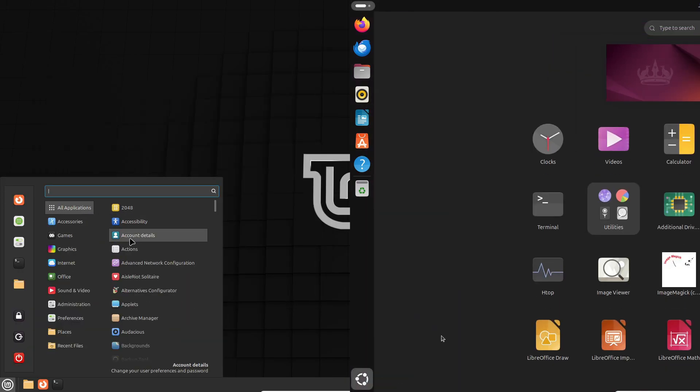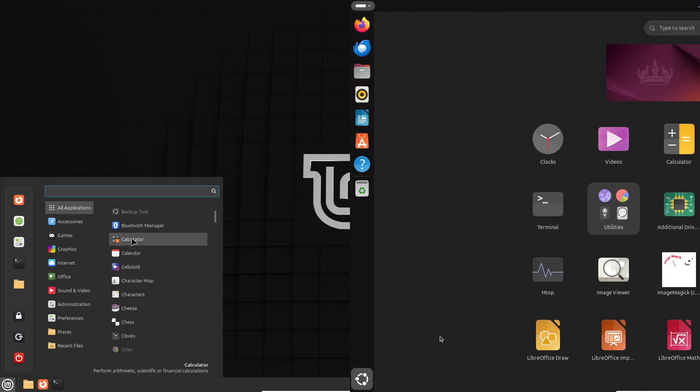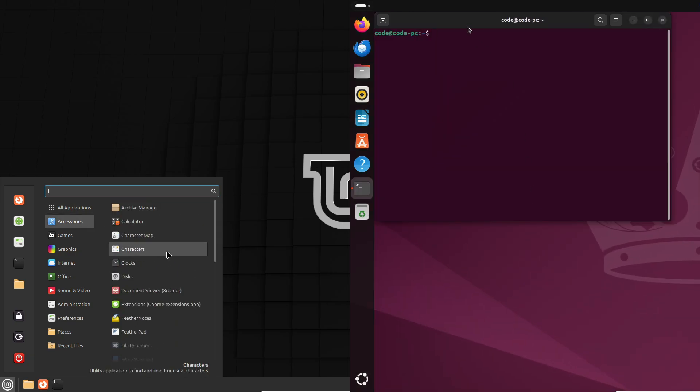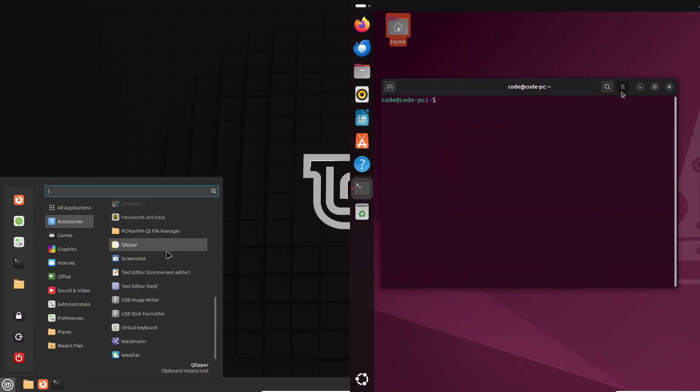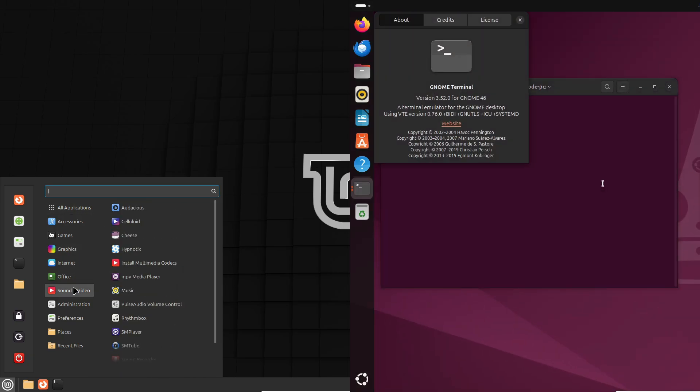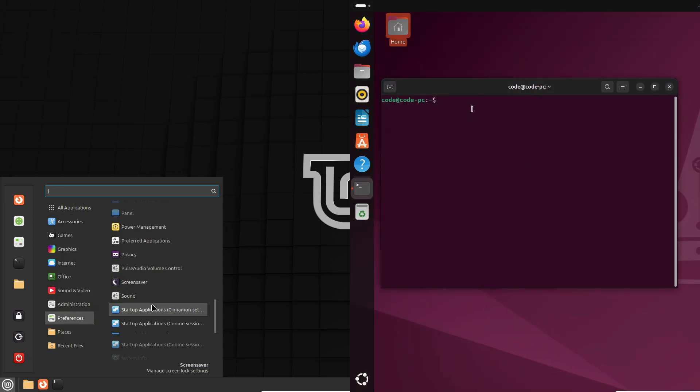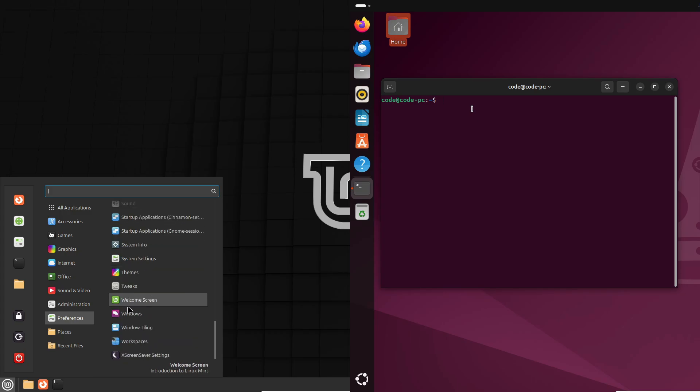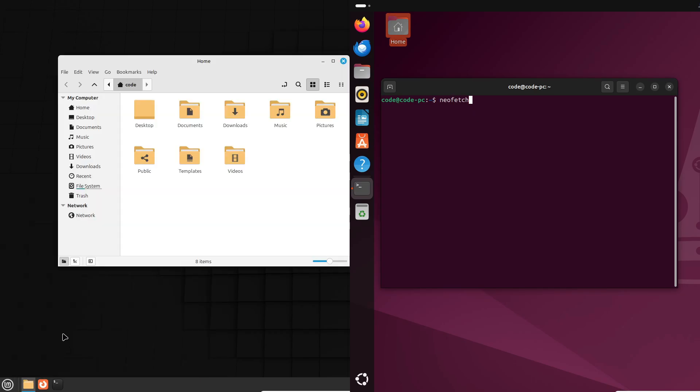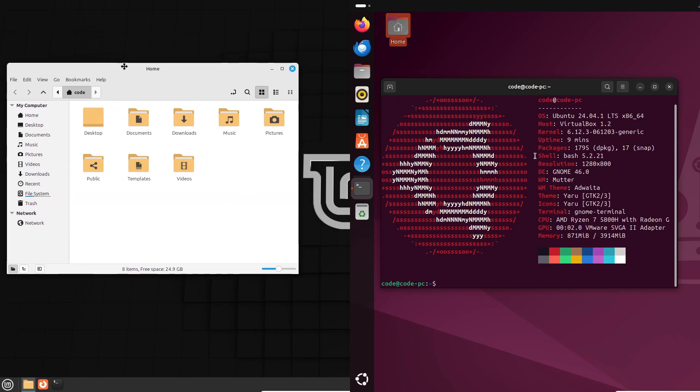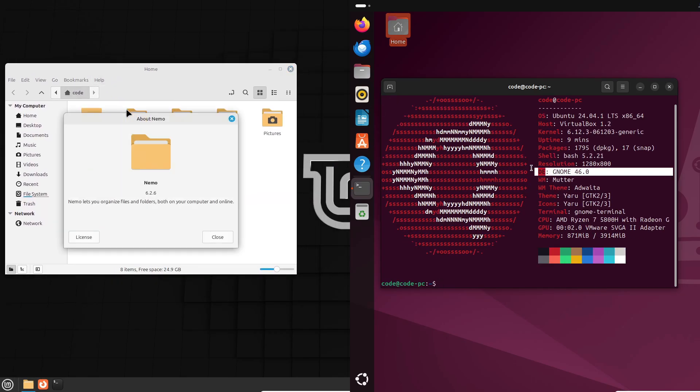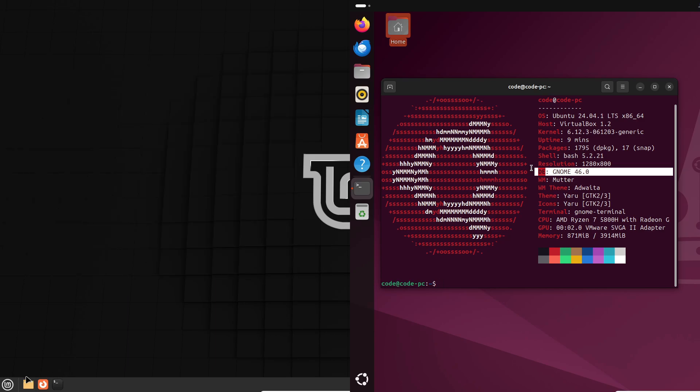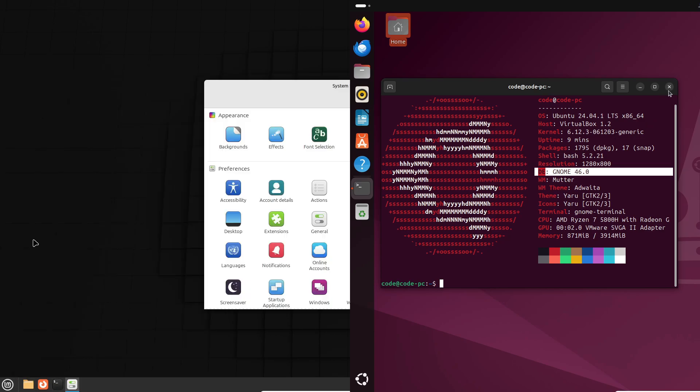On the flip side, Linux Mint's default desktop environment, Cinnamon, feels a lot like Windows. It's intuitive and familiar, especially if you're coming from Microsoft's ecosystem. There's also a lightweight version called XFCE, perfect for older laptops. It's a great way to breathe new life into aging hardware.